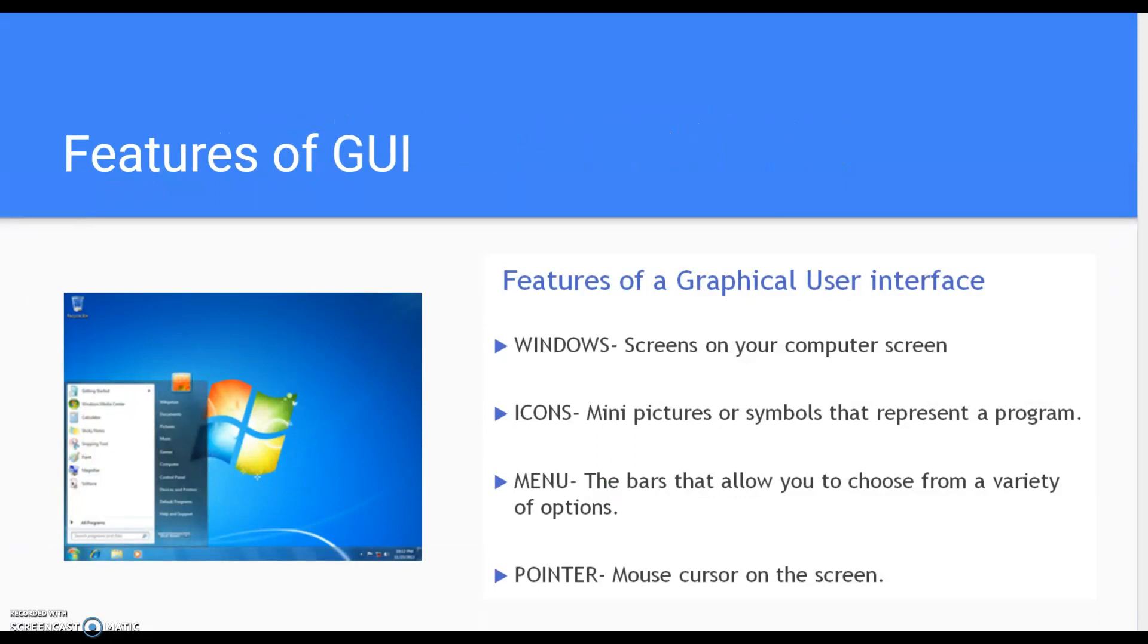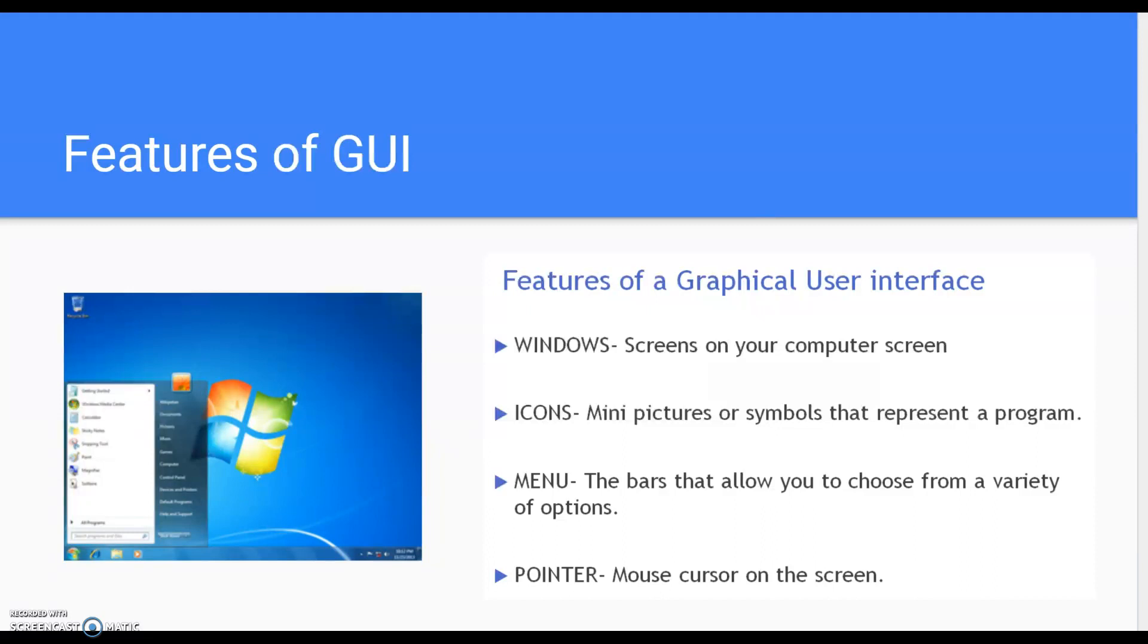These are the features of GUI. WIMP. Features of a graphical user interface is WIMP: Windows, icons, menu, pointer. These are not the key features of the desktop, which most people wrote in their test this time. They got them confused. Make sure you get that down in your books, please.